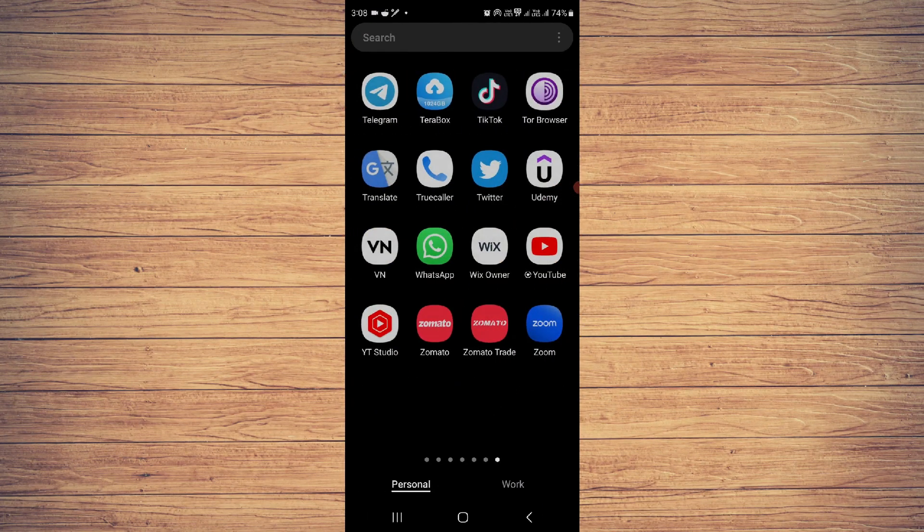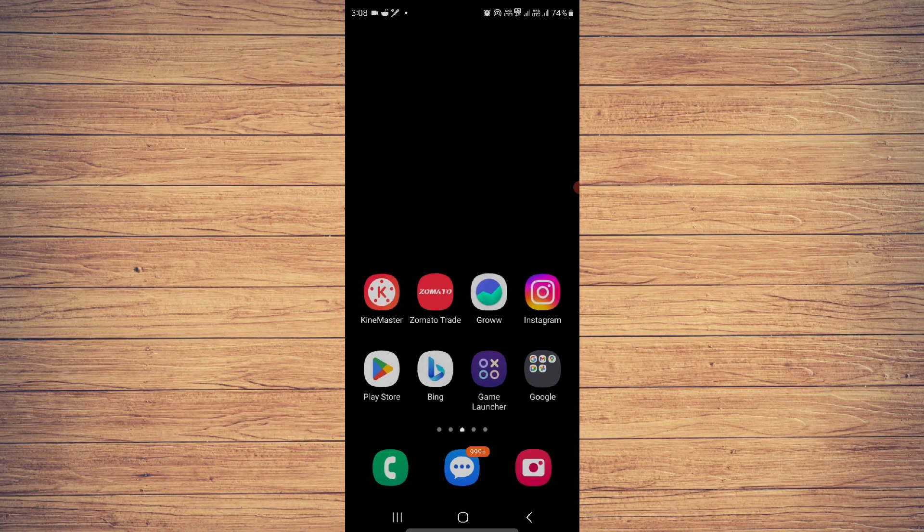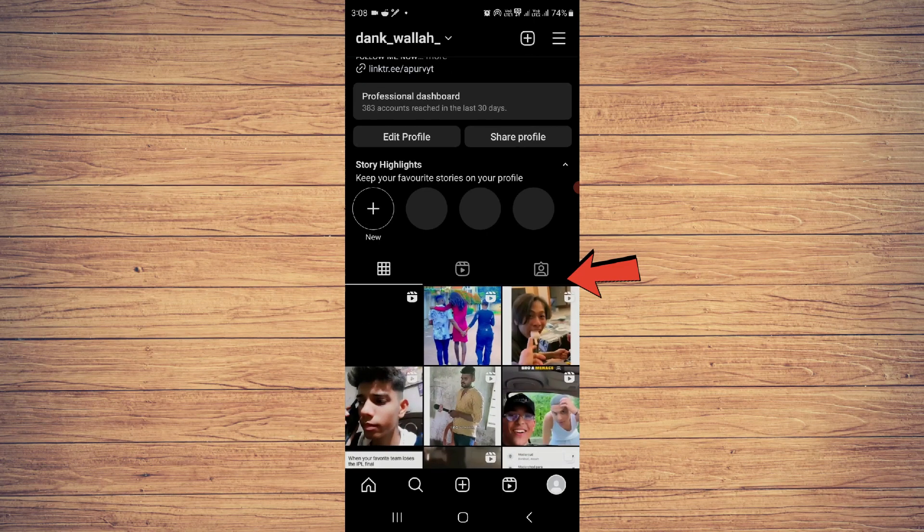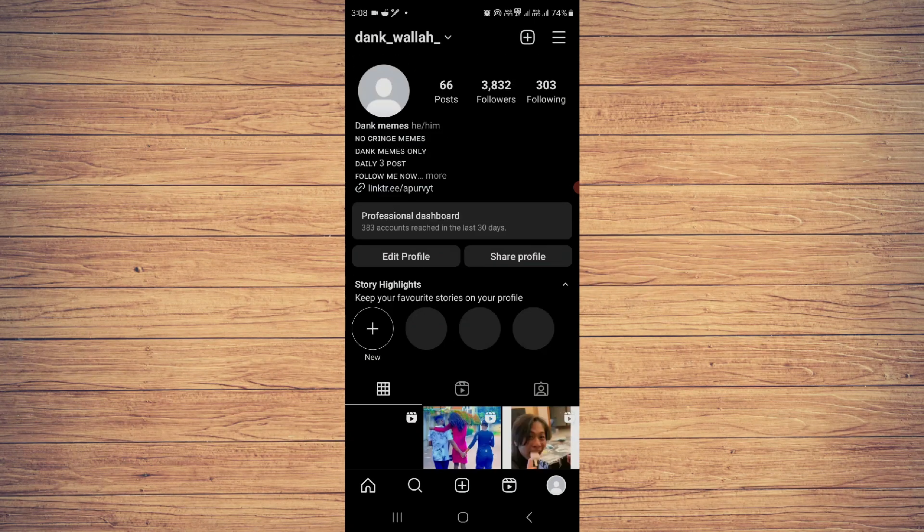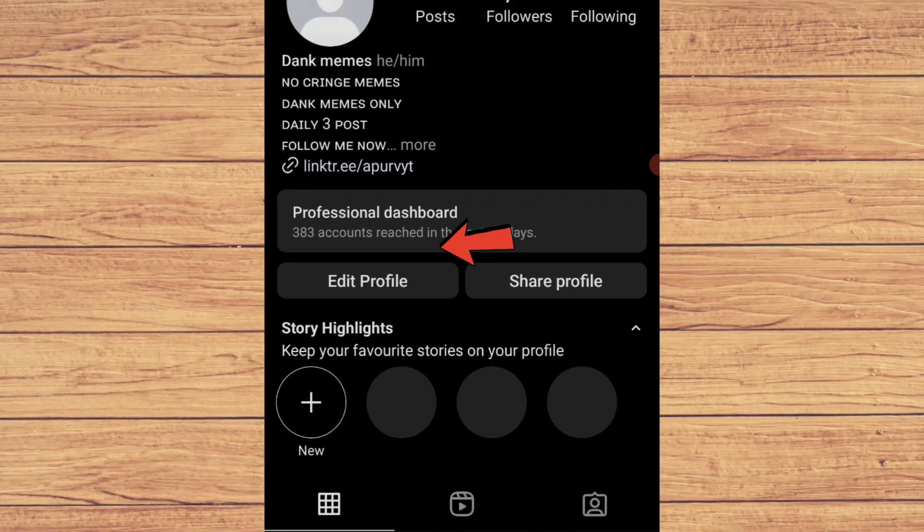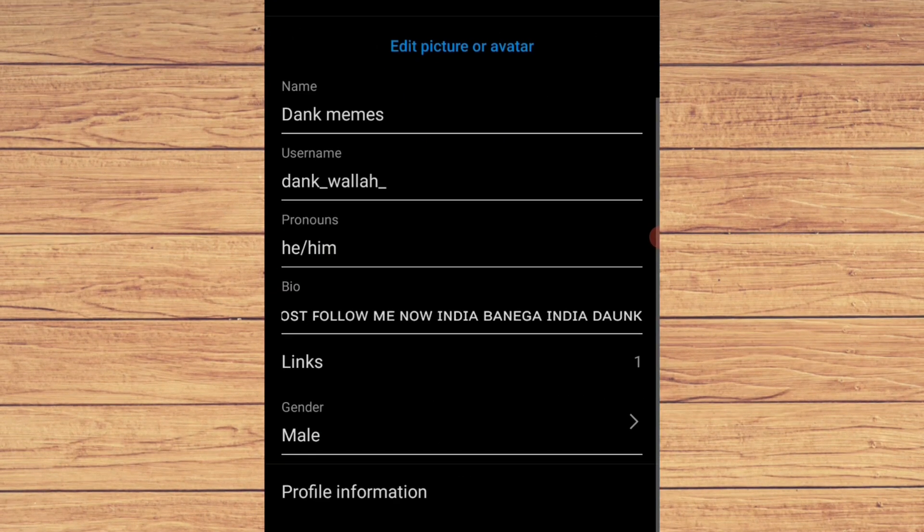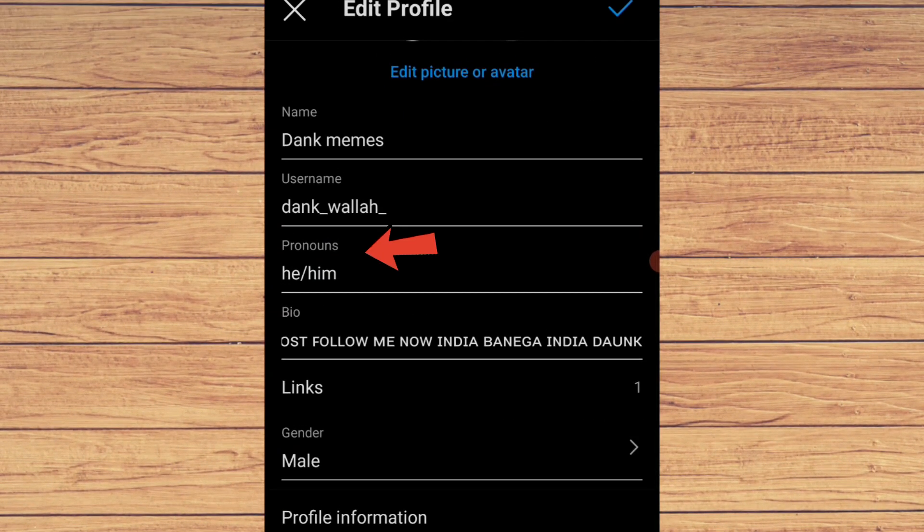As you can see, here is my Instagram. We have to go to our profile and click on this button, Edit Profile.